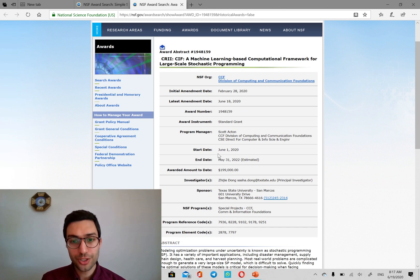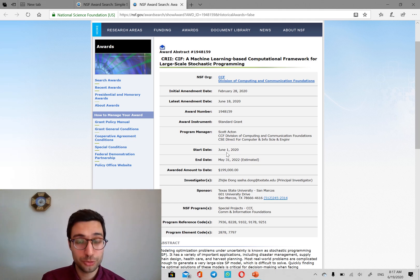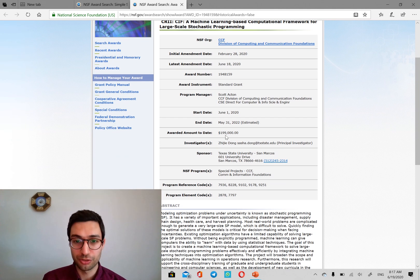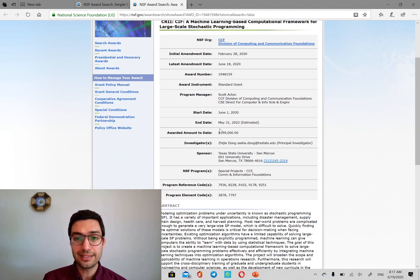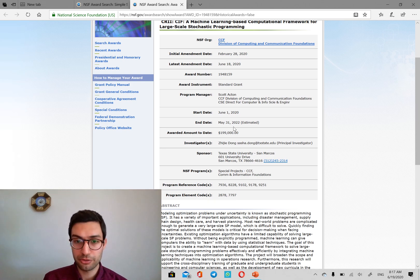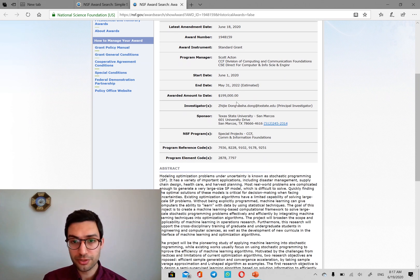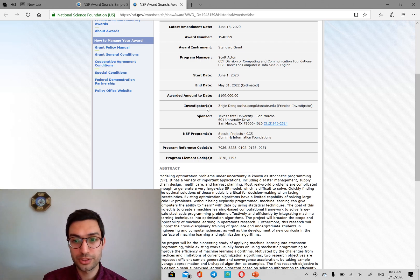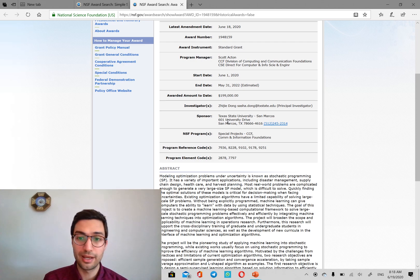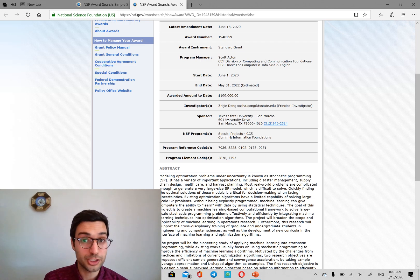The start date is June 1st, 2020. So it's perfect. It just started. The end date is 2022, May 31st. It's about $200,000 and the principal investigator is Dr. Dong at Texas State University.